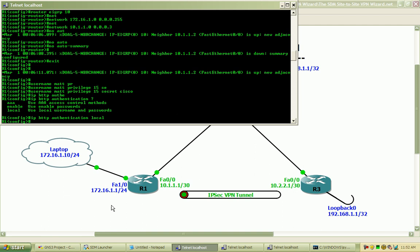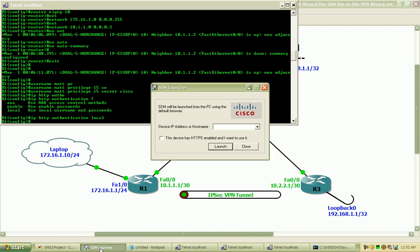And I should be able to get started here by launching the SDM, pointing towards that FastEthernet1.0 interface on router 1. Let's go ahead and enter the device IP address or hostname.